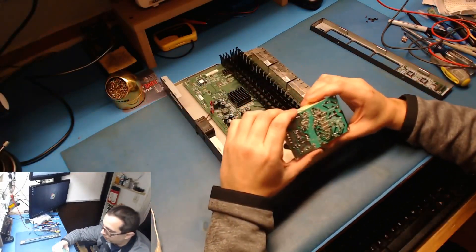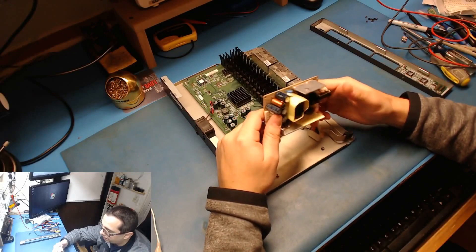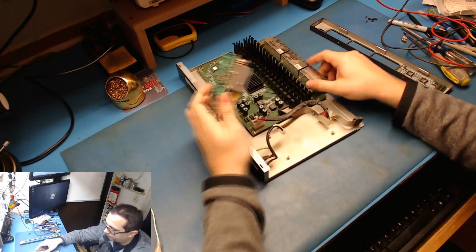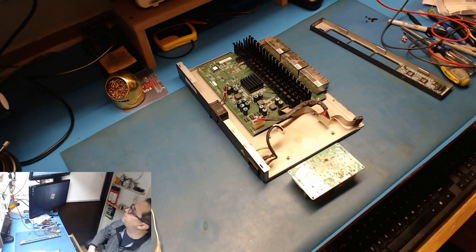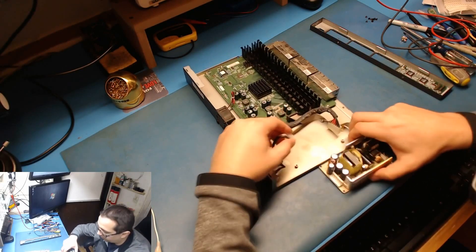There's no shorts on the output either. All right, so let's plug this back in temporarily.